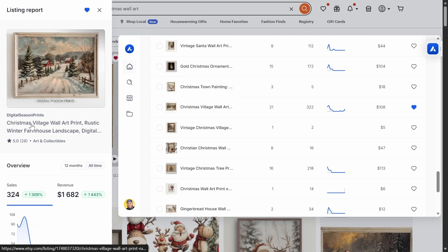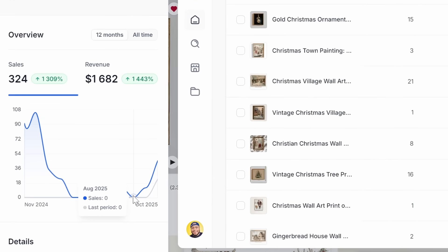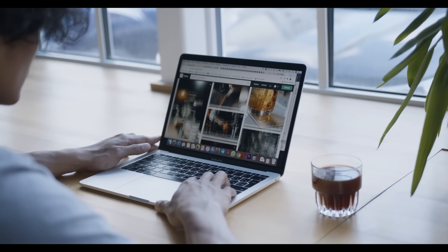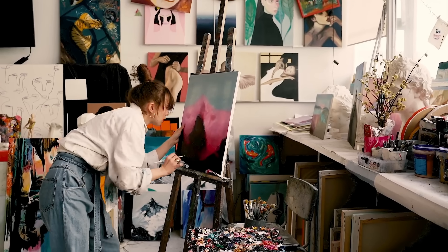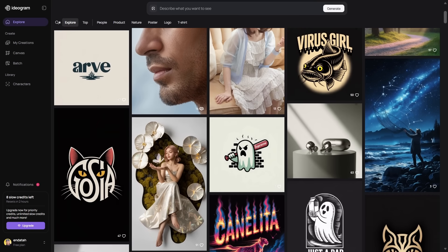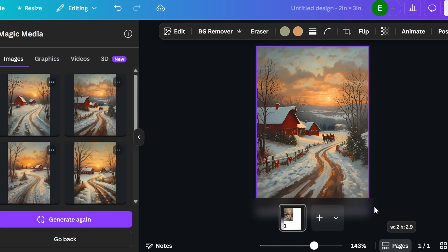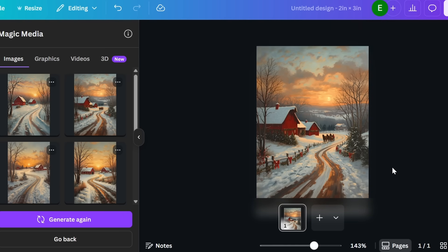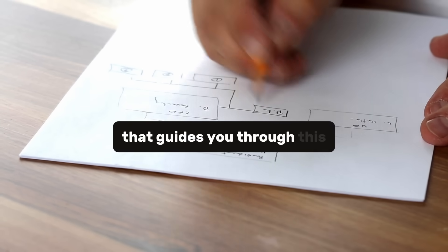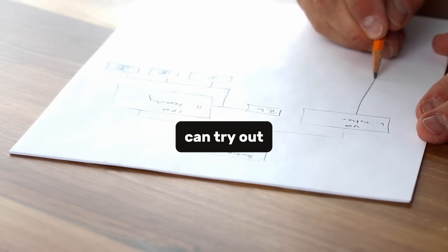Here's another one — Christmas Village Wall Art Print — also showing strong activity this month. These designs give us great inspiration to create our own unique AI-generated version. To create this type of design without any special skills, we'll use an AI image generator. By entering a simple prompt, you can create beautiful Christmas wall art similar to the examples we just saw. I've linked a full video in the description that guides you through this process step by step, including free prompt ideas you can try out.